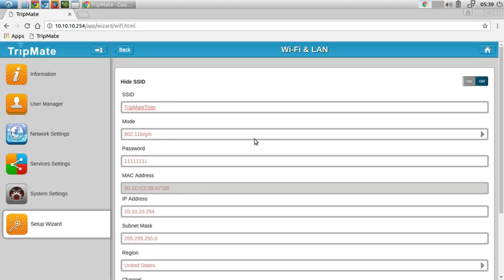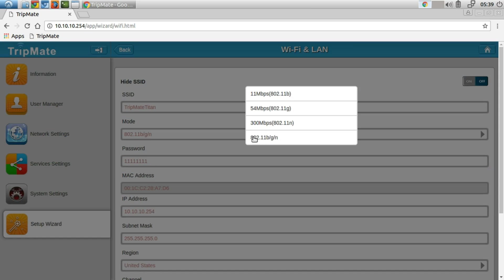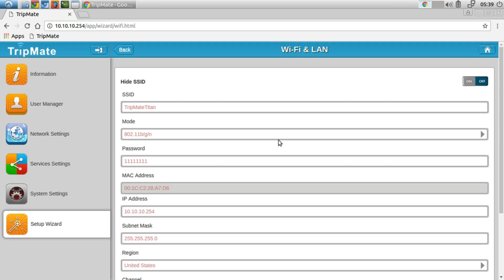I'll leave it in this mode. If you have devices that only operate on 802.11n, then I would suggest doing that, but for maximum compatibility I would leave it as default with the BGNN mode. Definitely change the password here.